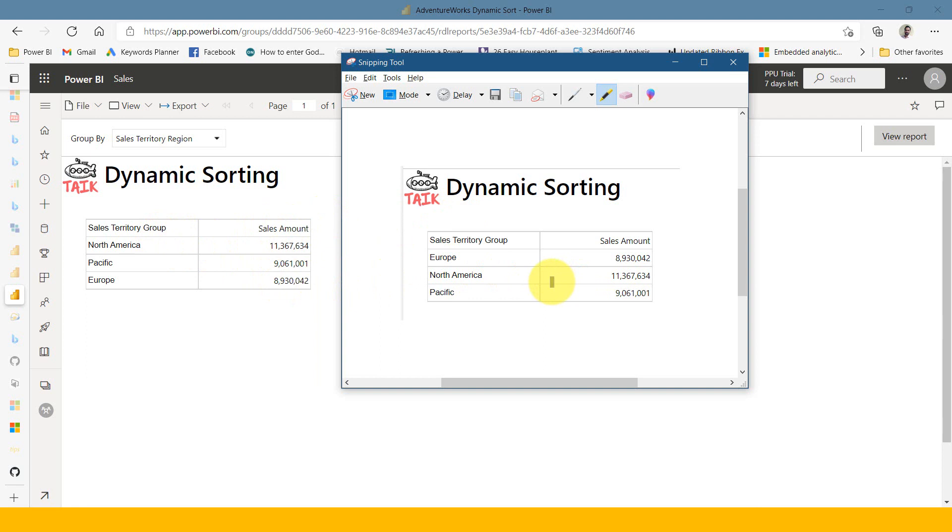Right now, I've just done it two times. What will happen if some users need this by sales territory group and some users need it by sales amount? It's not user friendly that you have to publish one time for this one, another report for this one. That's not a feasible solution. For this also, we can do a simple trick with the help of the same parameter thing. Let's go back to report builder.